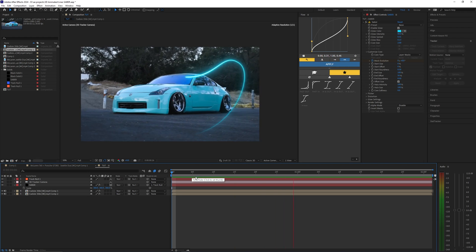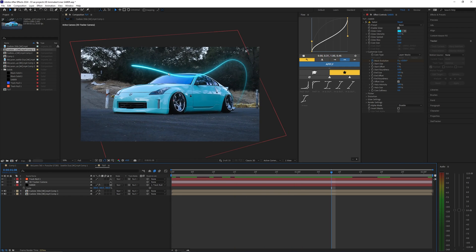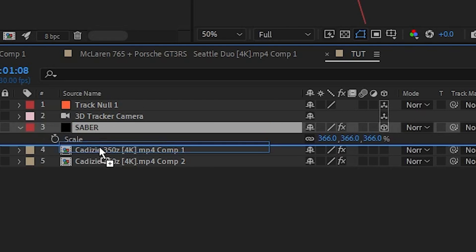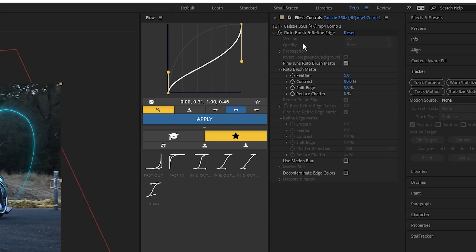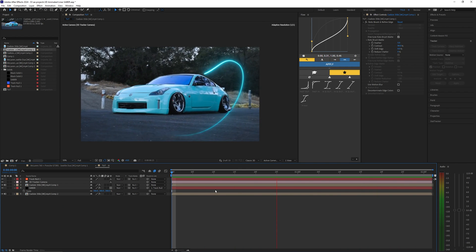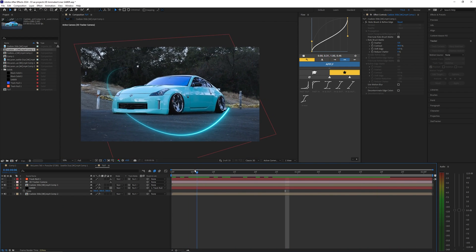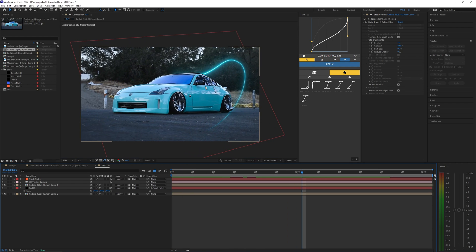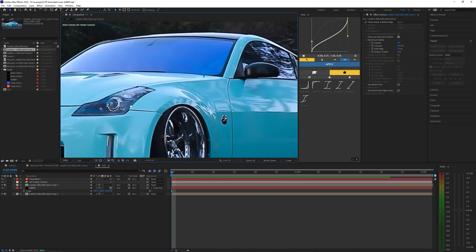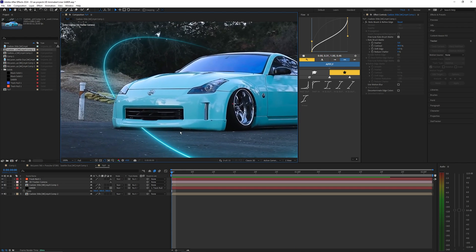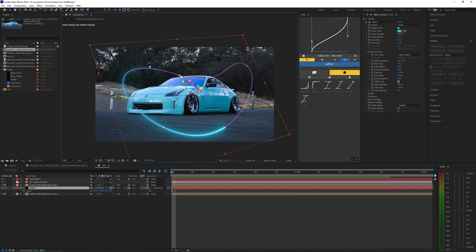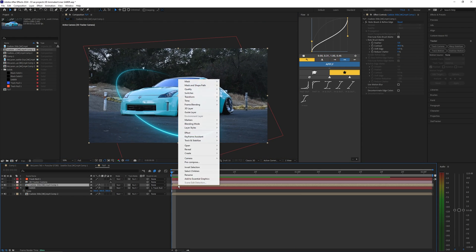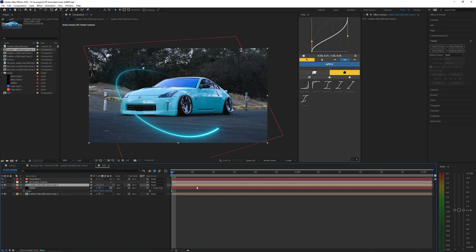As you can see it doesn't look that good right now because it's on top of the car. Let's bring that Saber layer underneath our car layer that has the rotor brush on it. That already looks a lot better but I have some issues here where in the front I don't really want it to go underneath the car again. I'm fine with it going underneath back here but in the front it ruins the effect. So to get around that what we can do is pre-compose our layer with the rotor brush. Right clicking the layer and hitting pre-compose.